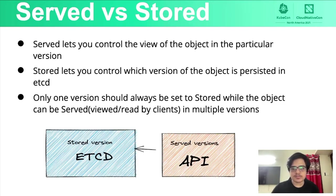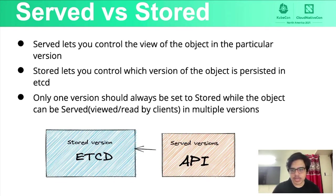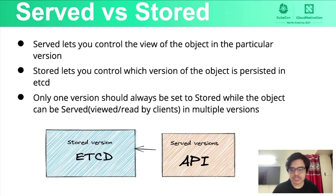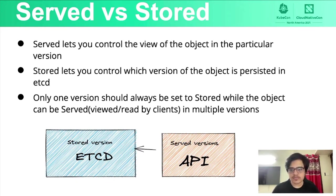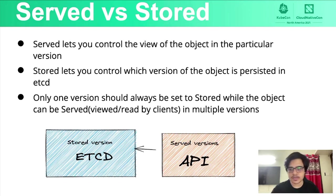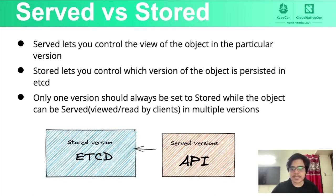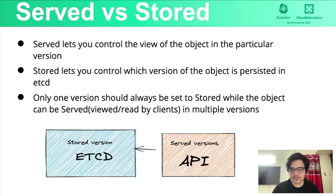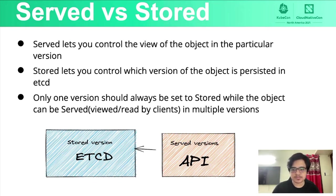So when it comes to CRD versioning, there are two views for it. As an end user, we are always exposed to the serve version and serve versions can be more than one. Whereas the stored version is what's really stored in etcd and it can only be one. So the API can read the stored version from etcd and represent it in multiple versions to us.